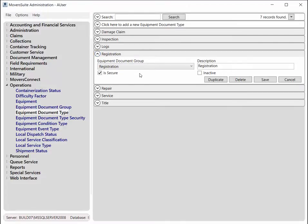These document types are assigned to documents when they are added to the system. The description here is what is visible within MoverSuite.